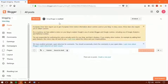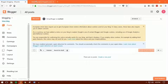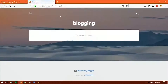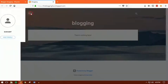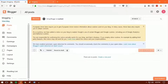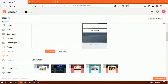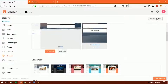There we go — your blog is successfully created just like this. Now if you try to open the blog, this is how your blog will look. You can see your menu here. To apply a theme, you can go here and click on Theme, then click on Backup or Restore.